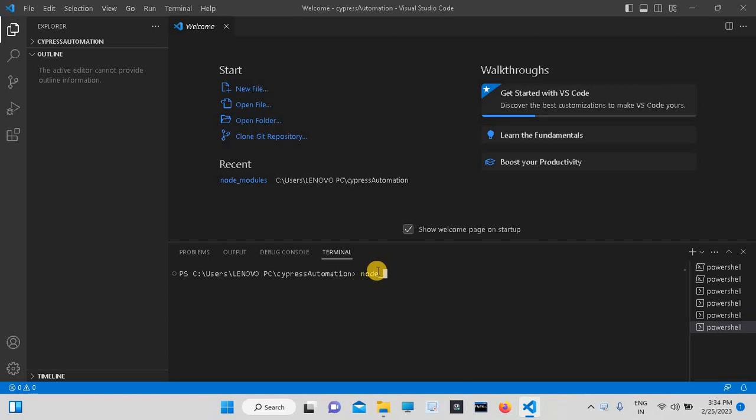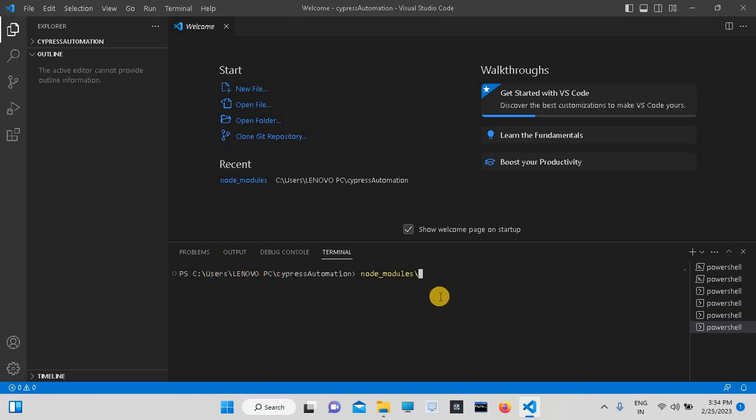underscore modules, backward slash. Because we are using Windows system, all of this is in backward slash. Just press